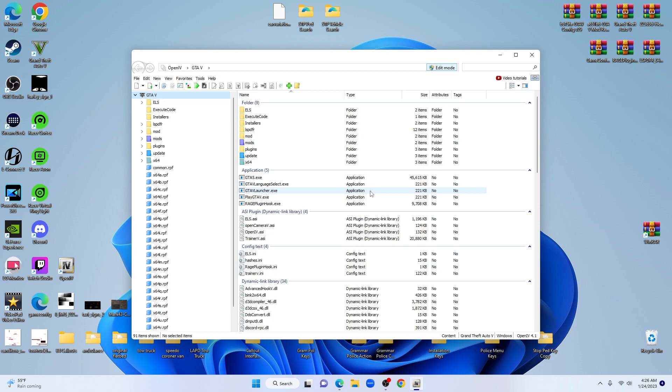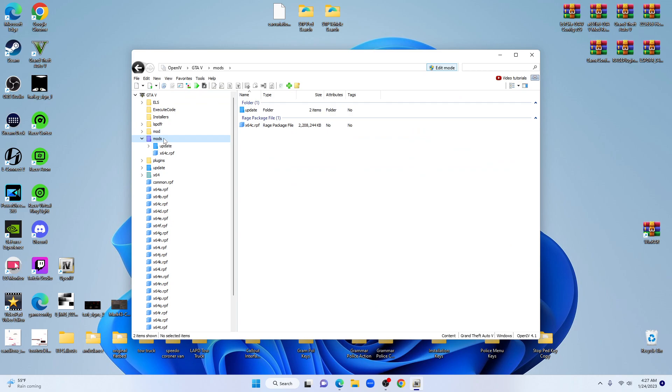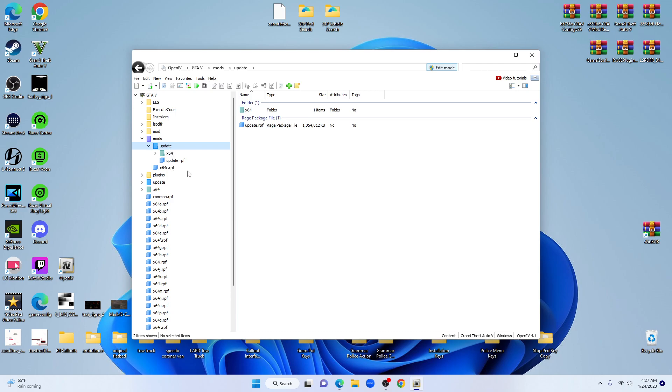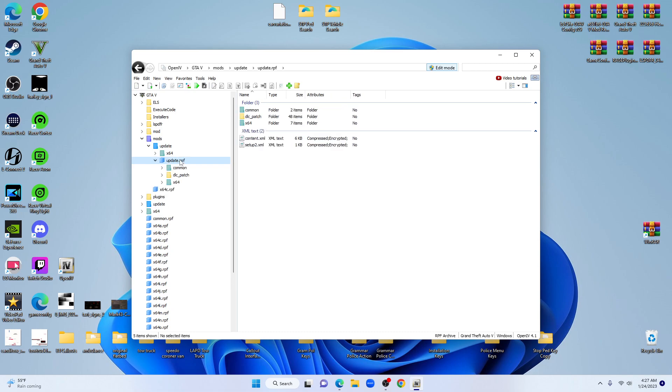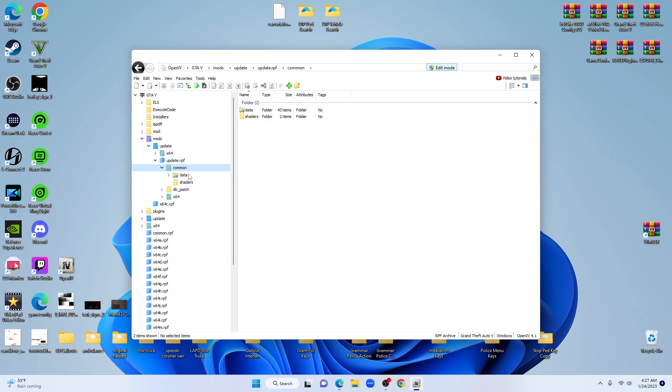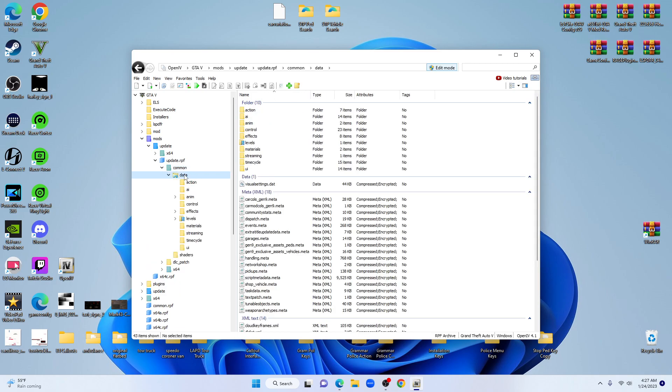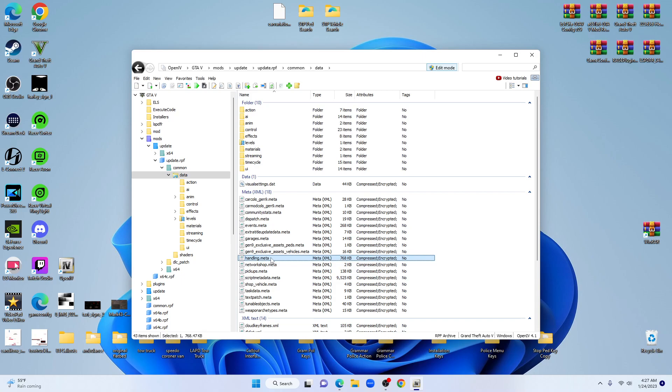Click on mods, update, update.rpf, then you want common, then you want data.